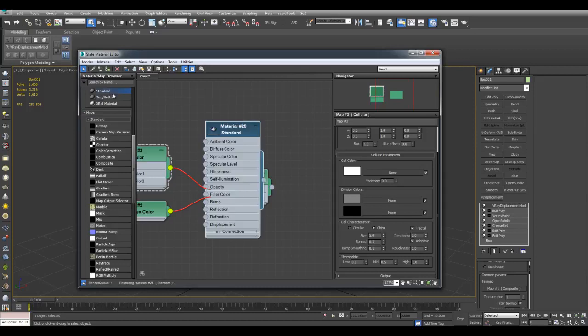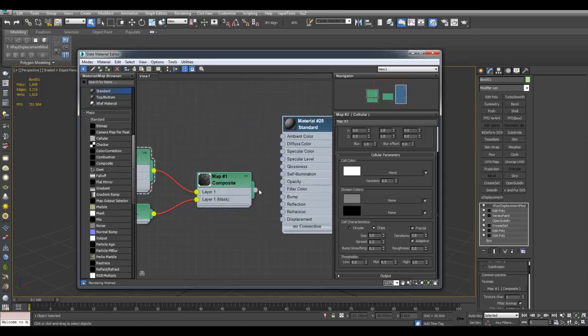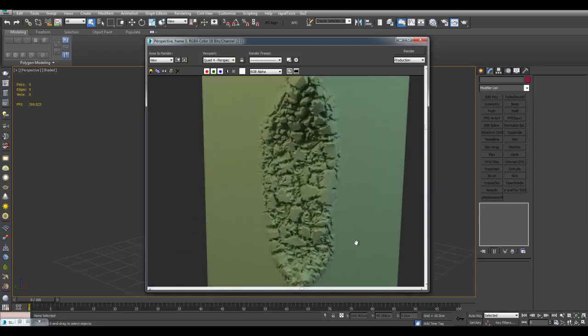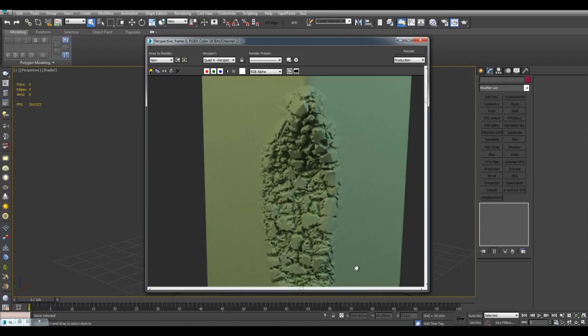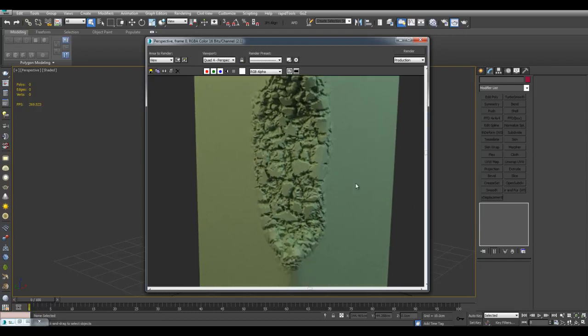If you don't have V-Ray, you can just plug this into the displacement slot right here. And here is the render. And now we have this damage effect right here going from smooth to destroyed here.